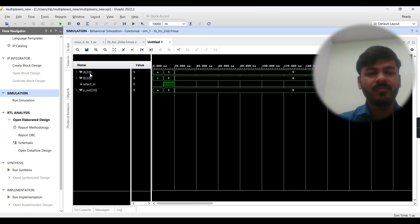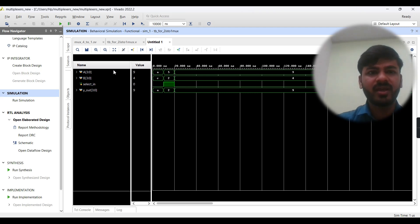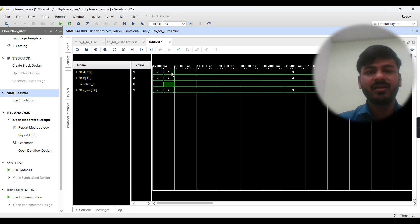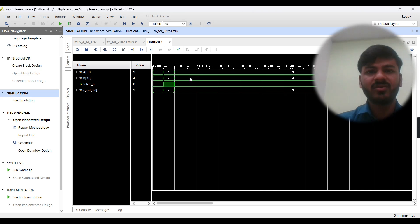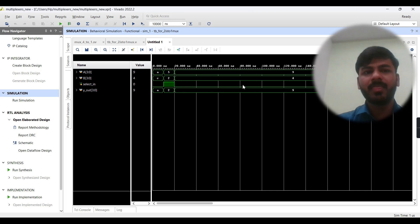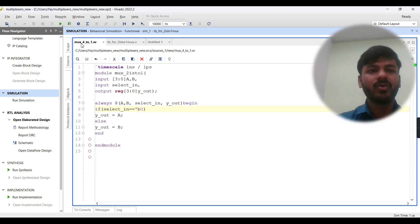Here you can see input A, B, and select line in the waveform. When select line is zero, input A is routed to output y_out. When select line is one, input B is routed to output y_out — you can see value two is routed to y_out. When select line goes back to zero, value nine is routed to y_out.